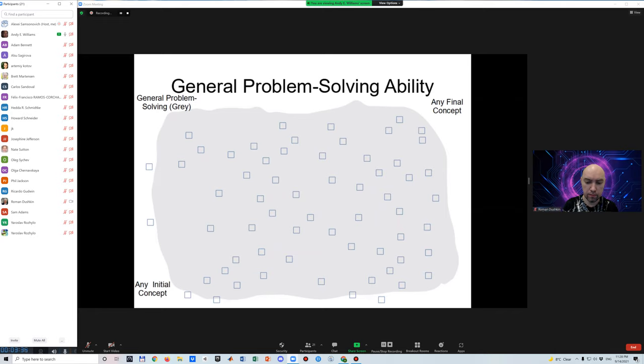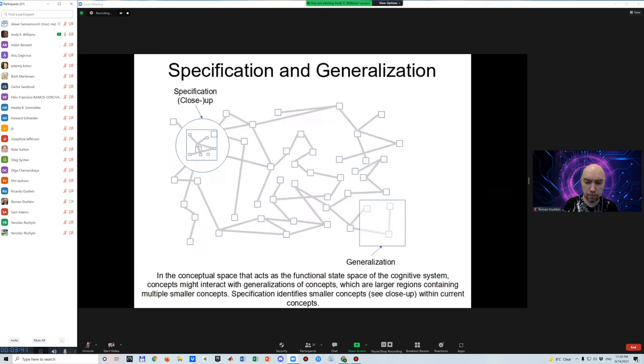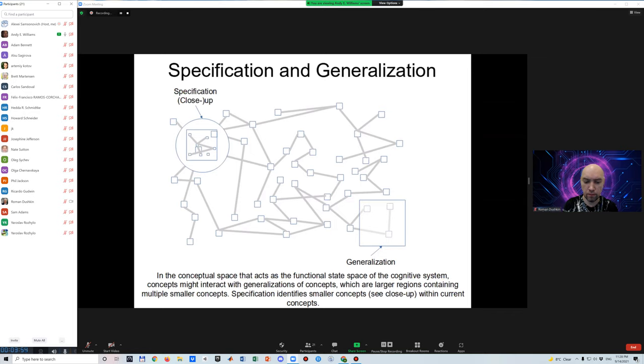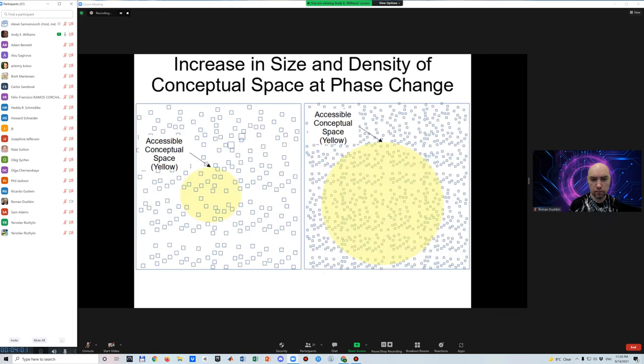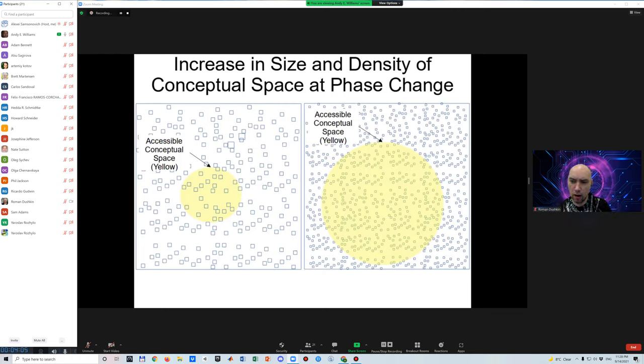In the case of cognition, this is the density of the conceptual space the cognition has to move through. In conceptual space, generalization of a concept involves defining a larger concept that includes a larger region of conceptual space around that concept. Specification of a concept involves defining a smaller concept within that concept.